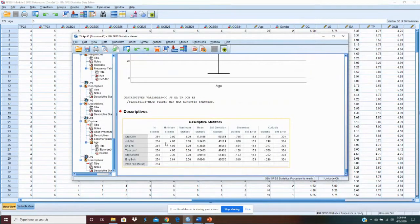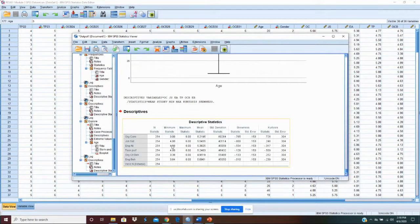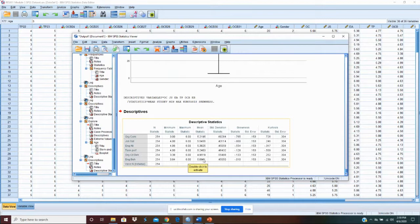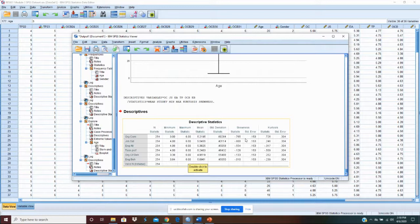Here's our descriptives for each of our variables. We have the minimum on the scale, the maximum on the scale, the lowest response, the highest response, and what that statistical mean was for that variable. This is our standard deviation. Our skewness and kurtosis.